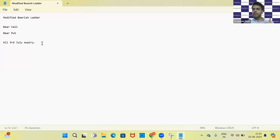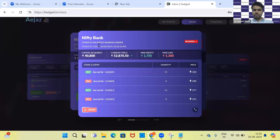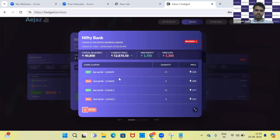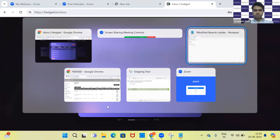As the name suggests, the modified bearish ladder is a strategy that you take when the bias is on the downside. You plan it by combining a bear call and a bear put. Let's see this with the example of the trade we have given on the platform. The trade ID is 1366. Let me write down the exact strikes we have taken.